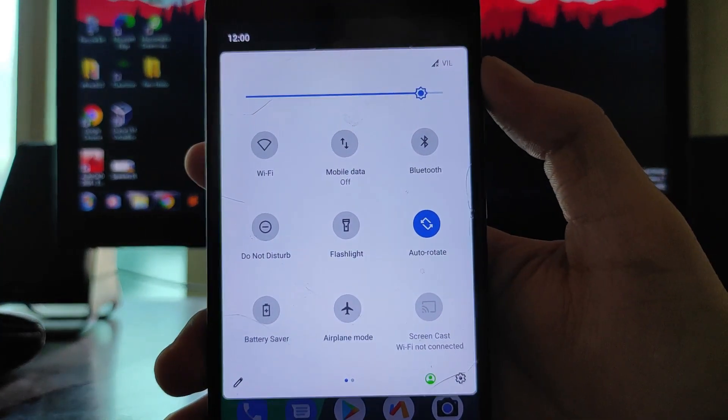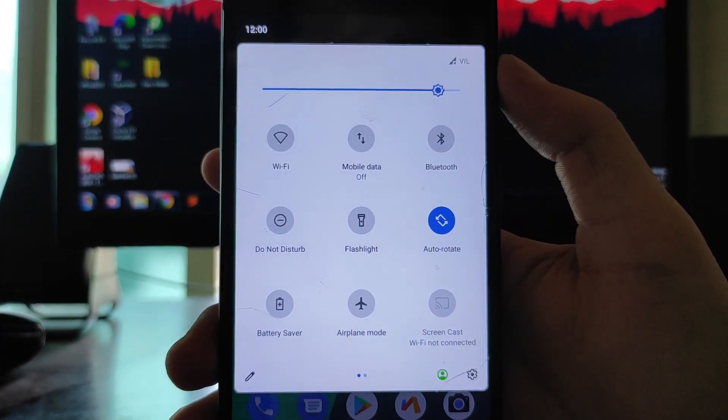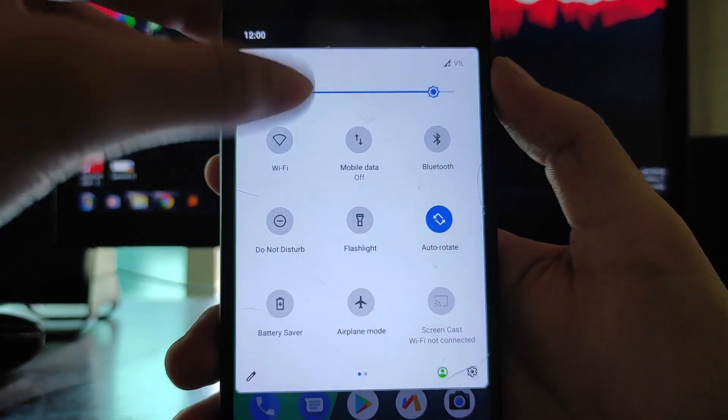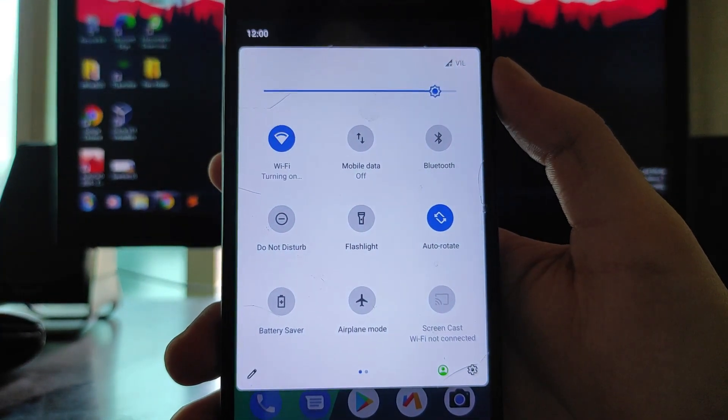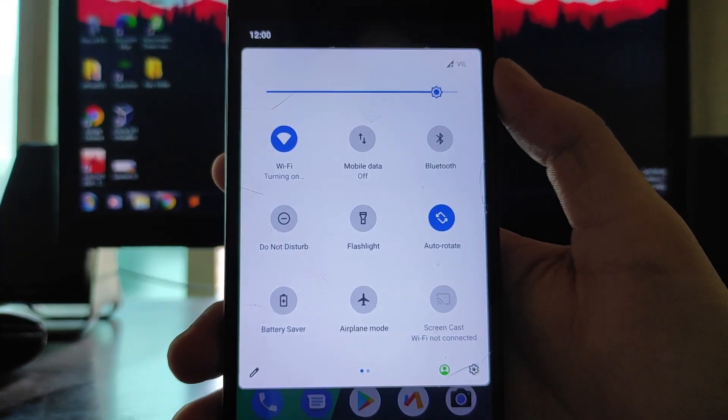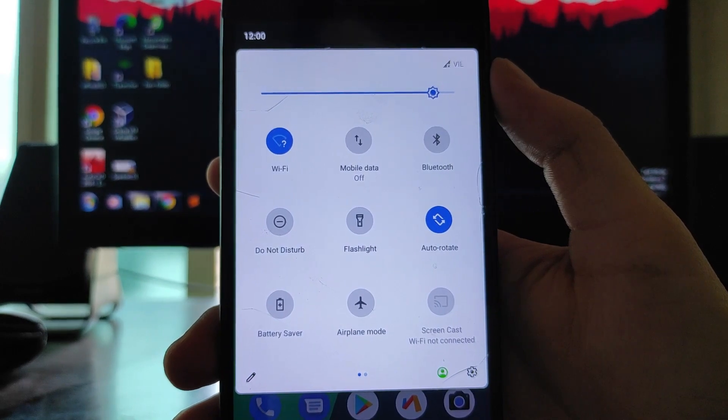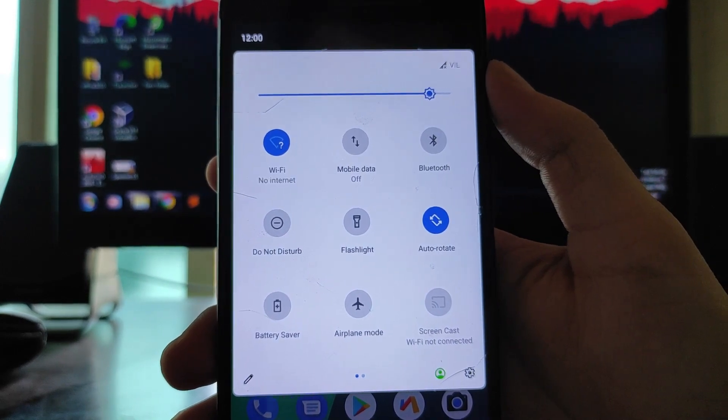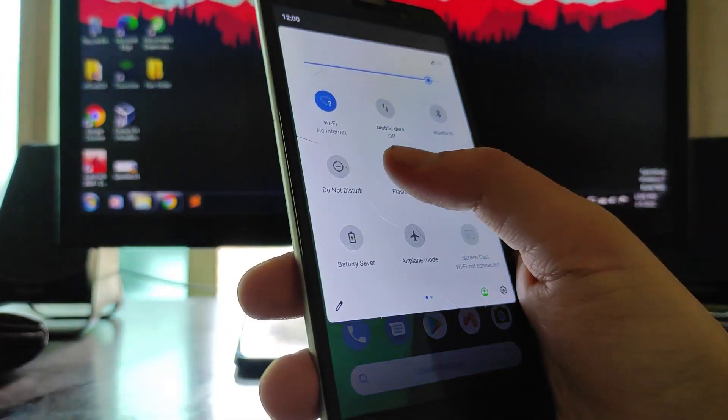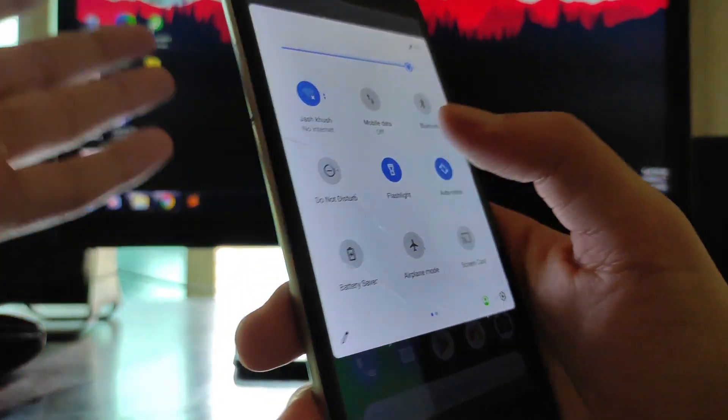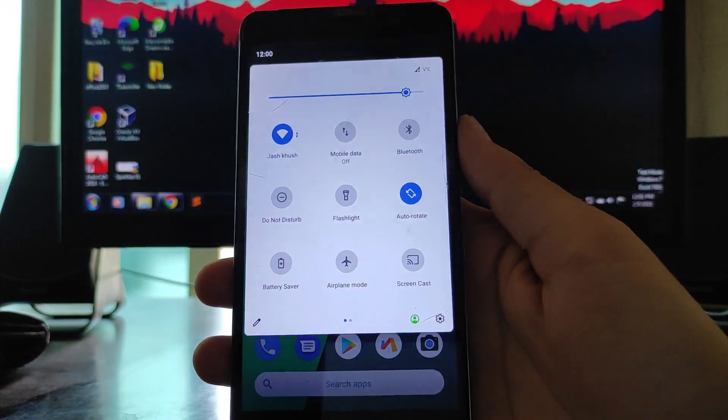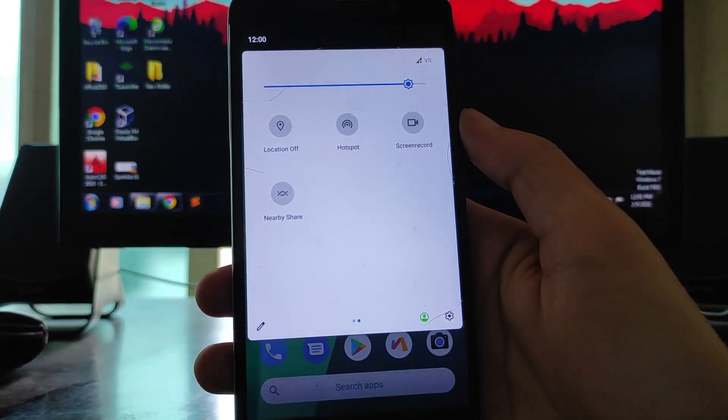Talking about the Wi-Fi, Wi-Fi is working, mobile data here is also working. Bluetooth, you get to see the flashlight options and everything.